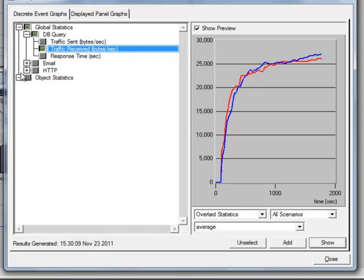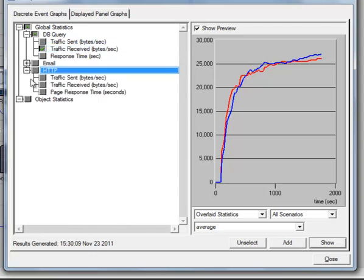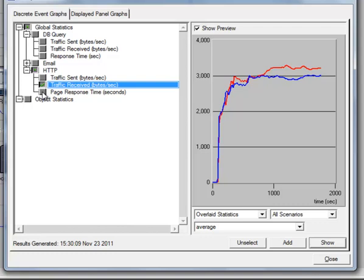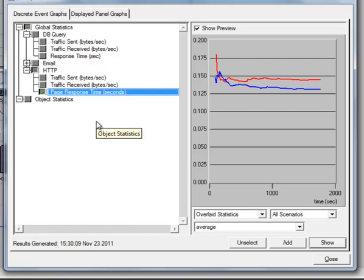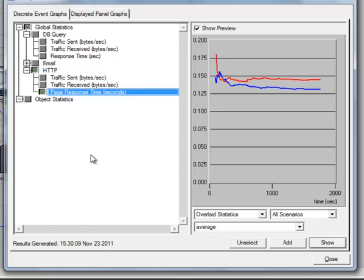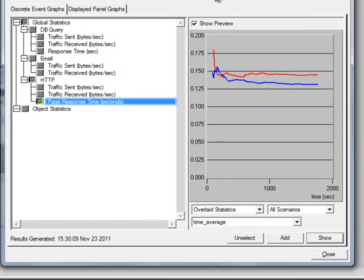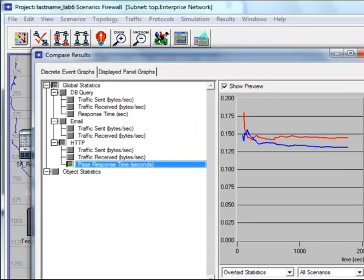As well as for HTTP's Traffic Received bytes per second and Page Response. Please do the same steps that I did in taking the screenshot of those results and saving it on Word for our future references later. Once done, click the Close button.